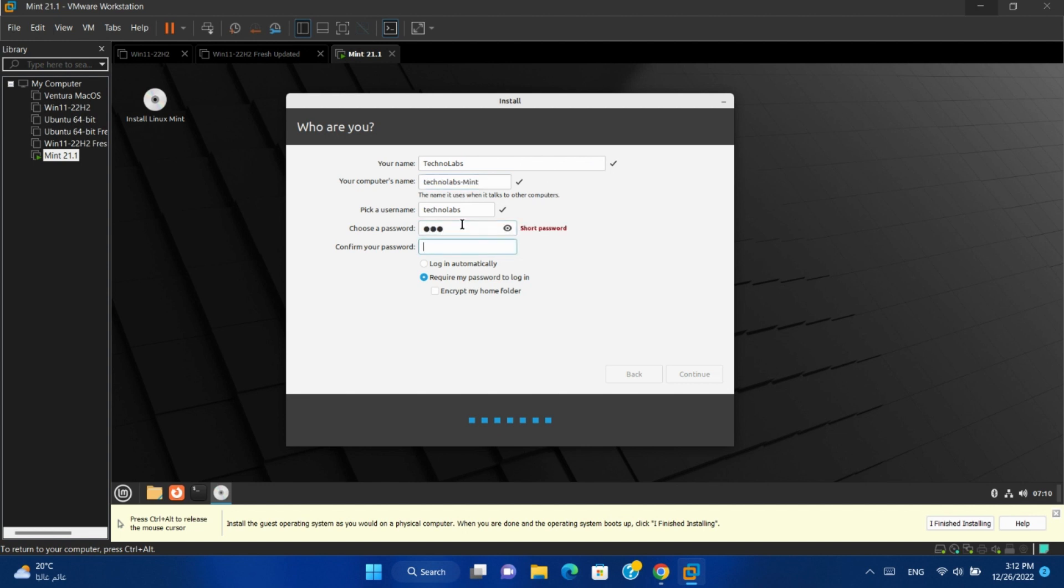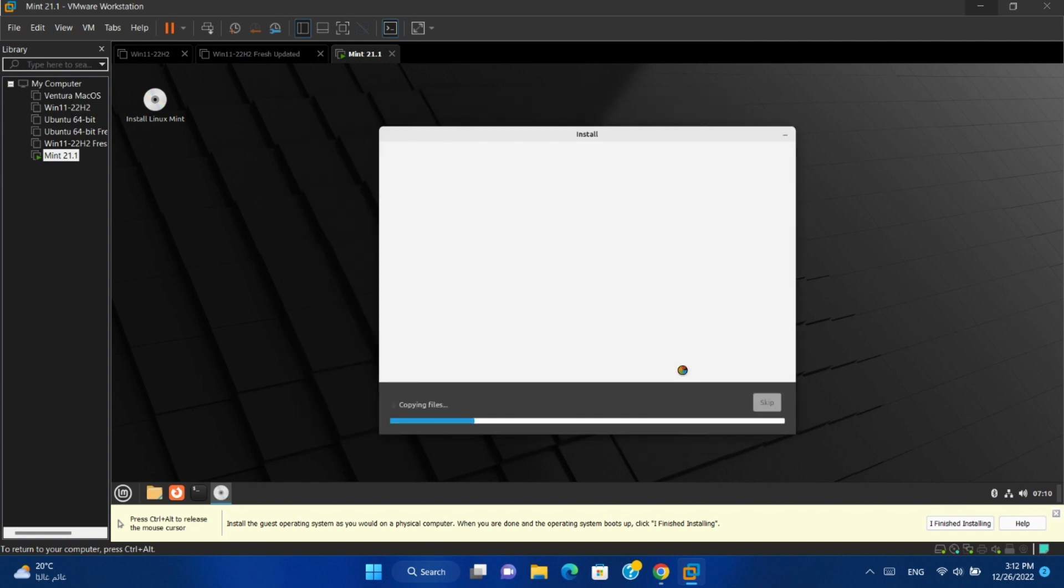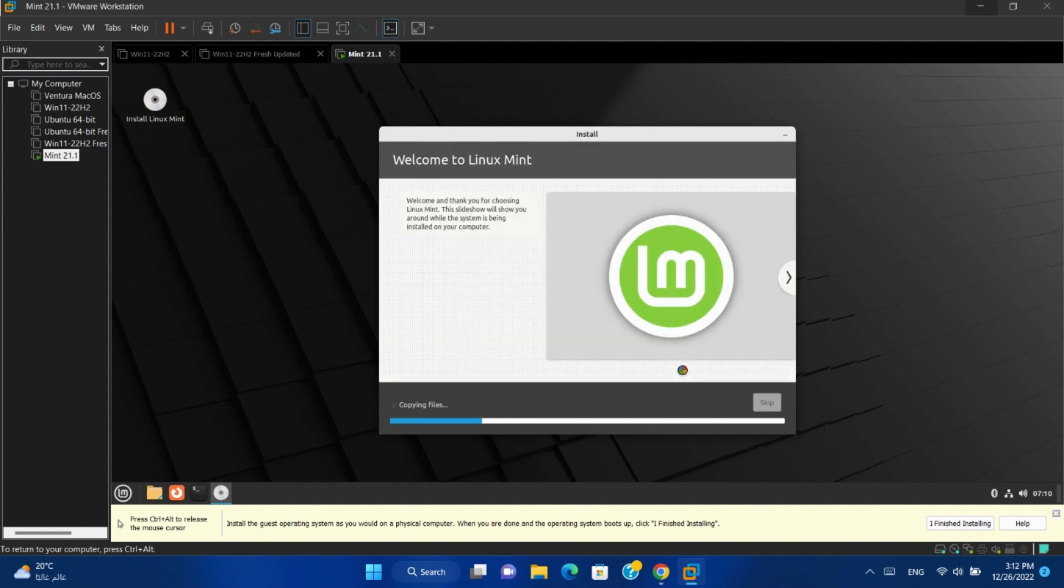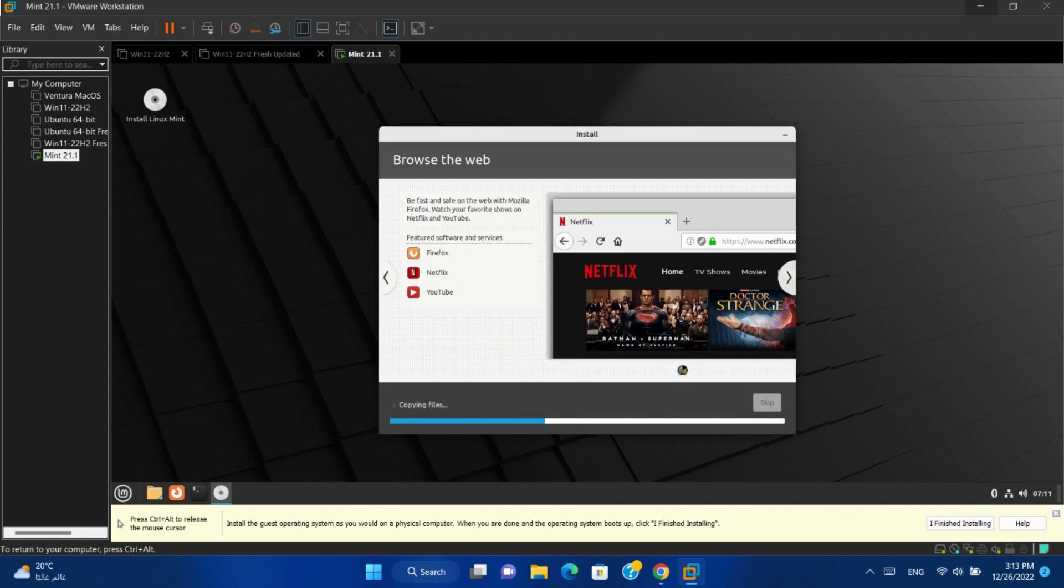Type your password and confirm it. You can select login automatically. Continue. And it will complete the installation for you.